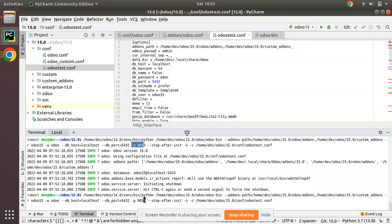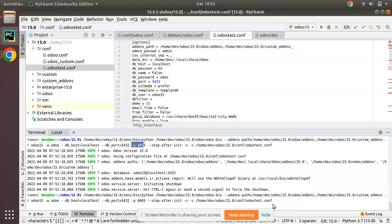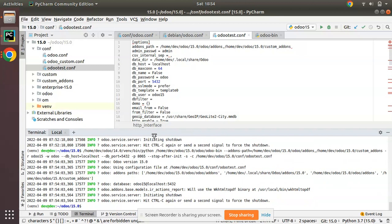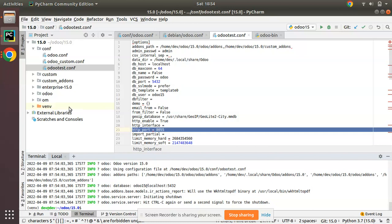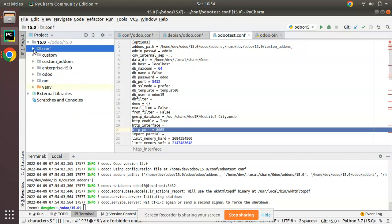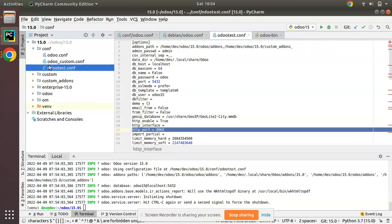To 8065. I'll simply change here to 8065 and --stop-after-init -s. I need to save to this existing file. I already have this file in this path, so instead of creating a new file, it will update the existing file. If I click on enter, you can see it has been initialized and stopped. Let's wait - maybe PyCharm will take some time to synchronize this. If I close this and open odootest, you can see here it's changed to 8065.